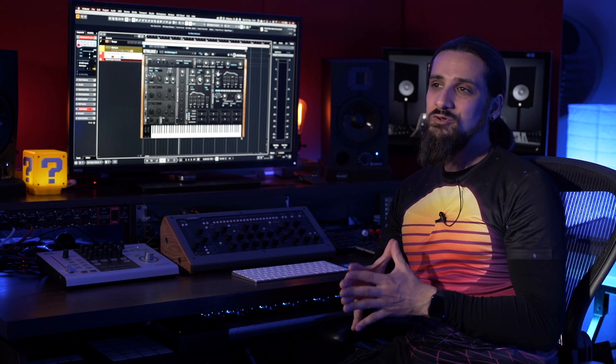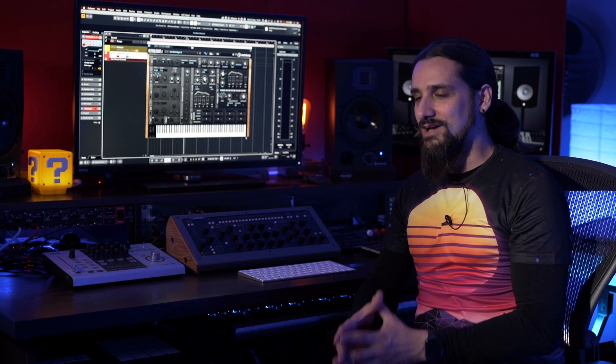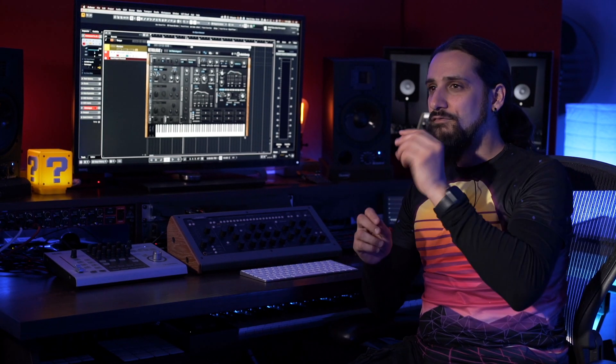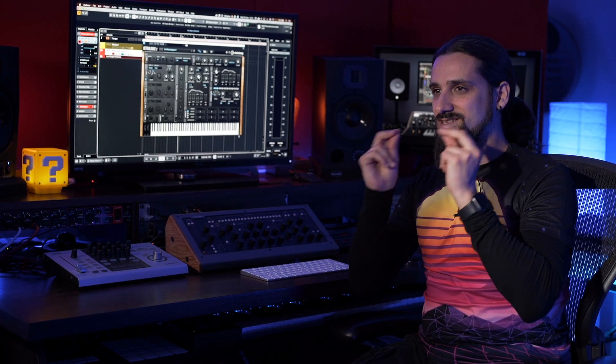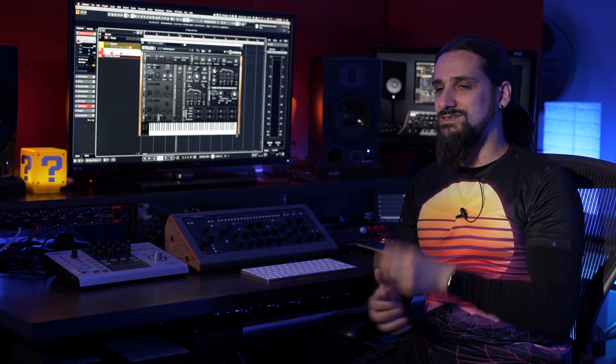Hello everyone and welcome back! On this video I'm going to show you how you can create a talking synth sound with RetroLog. We're going to explore the different filter types, the distortion types, and we're going to create some awesome sounds. Let's get started!